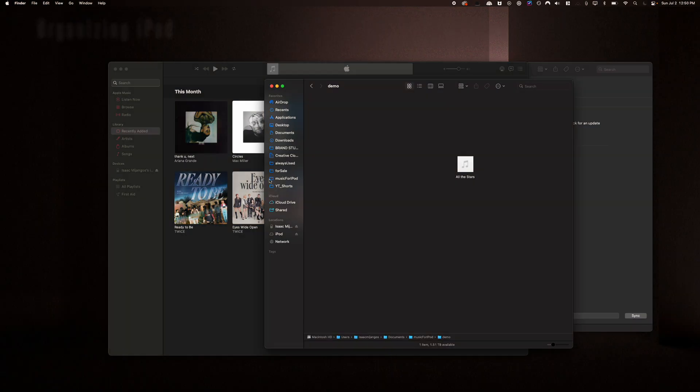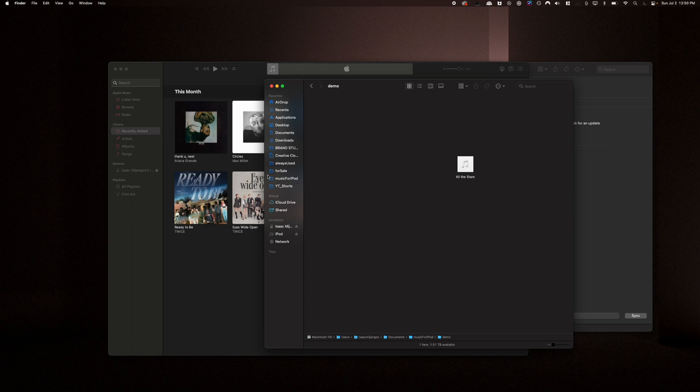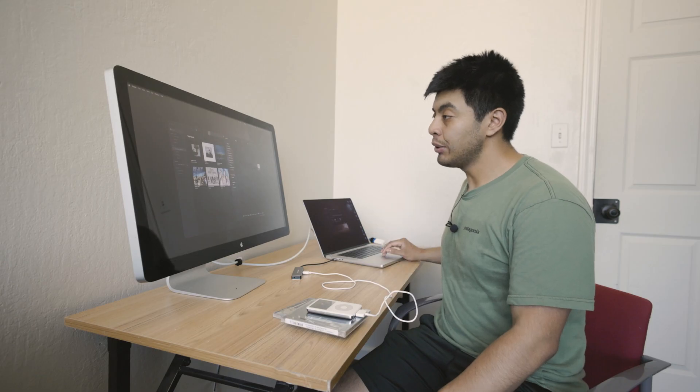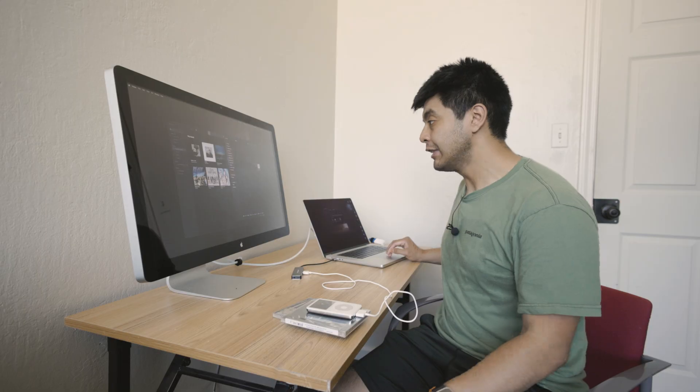A really good practice to do is to make sure that you have a dedicated folder for your iPod. For me personally, I do have videos and photos on here. And if you do decide to do that, it'll just make your life a whole lot easier.